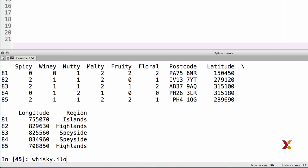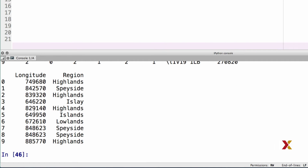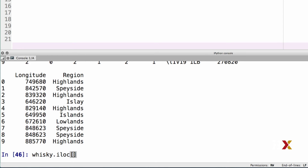We can use the iloc method to index a data frame by location. We'll type whisky.iloc and first specify the rows. In this case, we specified the rows from 0 to 10. As with standard Python, the start index is inclusive whereas the end index is exclusive, meaning the last row at index 10 is not included. We can use the same method to look at specific columns and specific rows — rows from 5 to 10 and columns from 0 to 5.